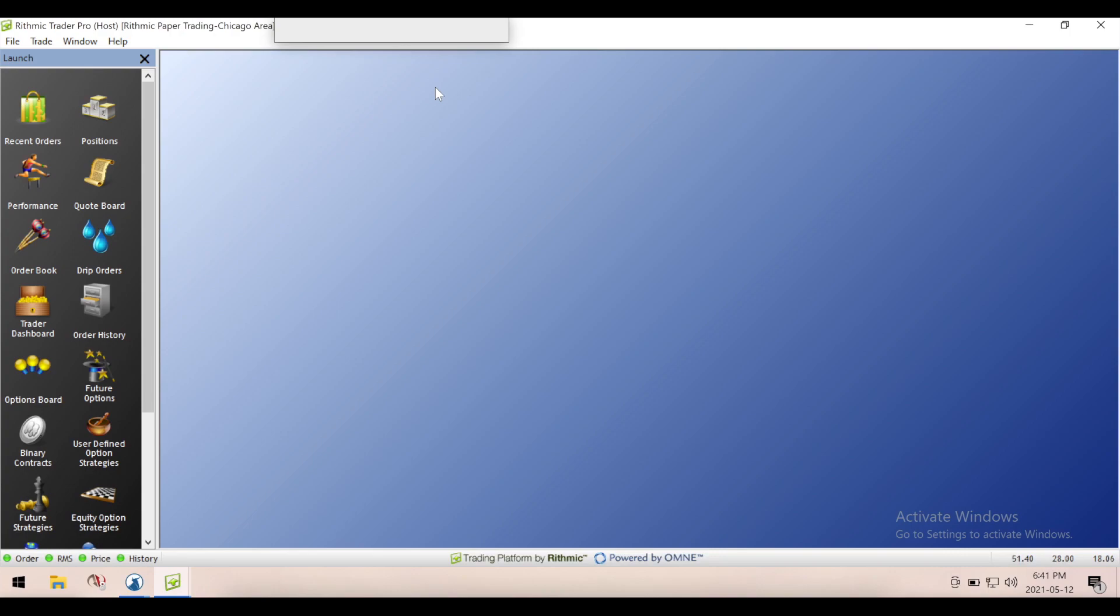Hello everyone, it is Canadian Futures Trader here. Welcome to the video, welcome to my channel. Thanks so much for watching. Another quick instructional video for people out there who are new to Rhythmic and R-Trader Pro, the software that they offer.